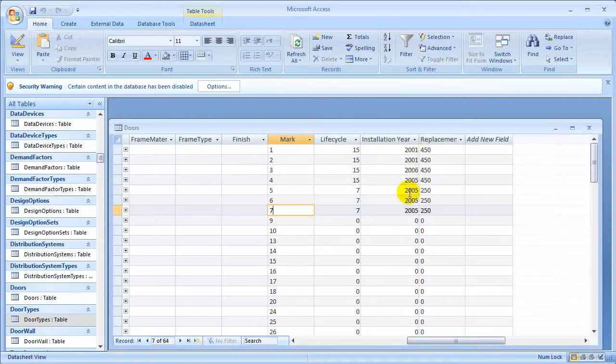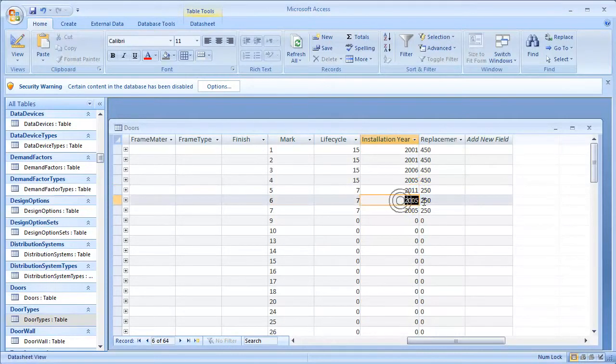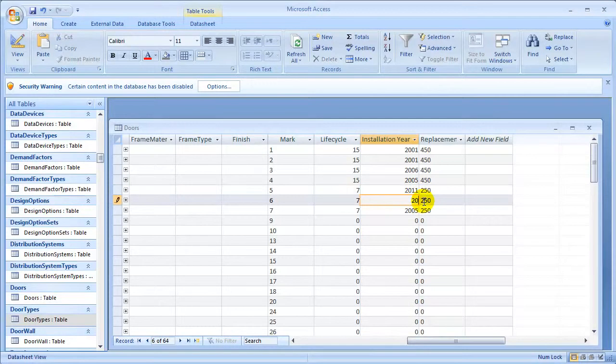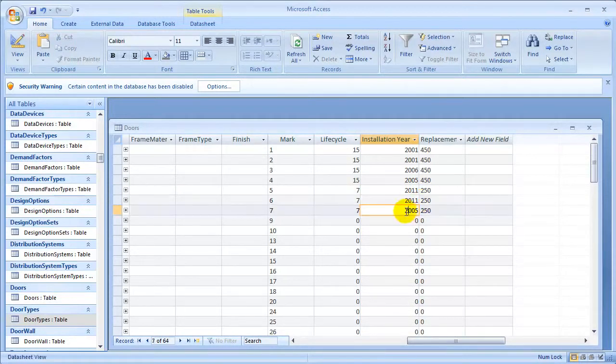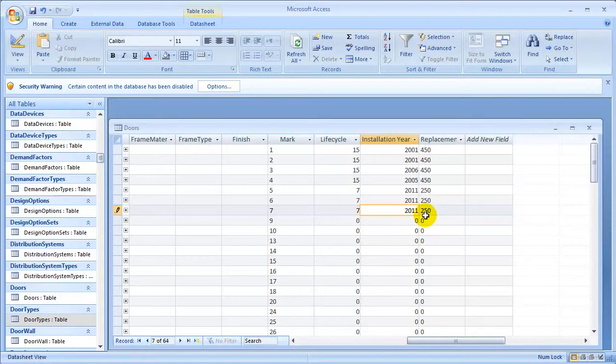So let's change the installation year values for those doors as though they had just been replaced. We can click in the field, enter the new value, say 2011, for each of those different doors. And our updates in Microsoft Access are complete. We're now ready to bring this updated data back from Microsoft Access and use it to update the parameter values in our Revit project database.